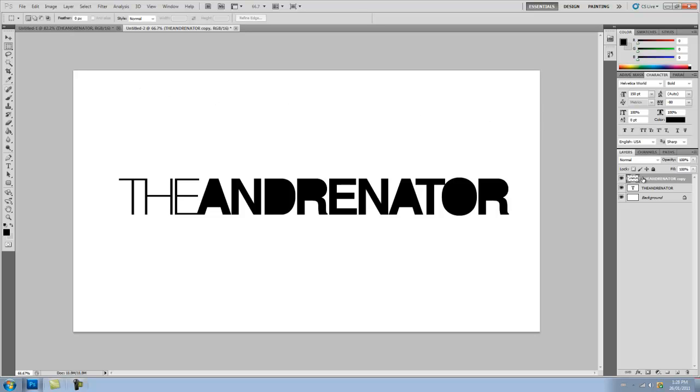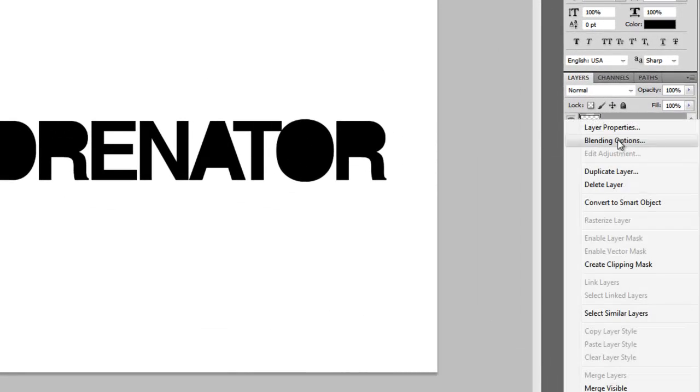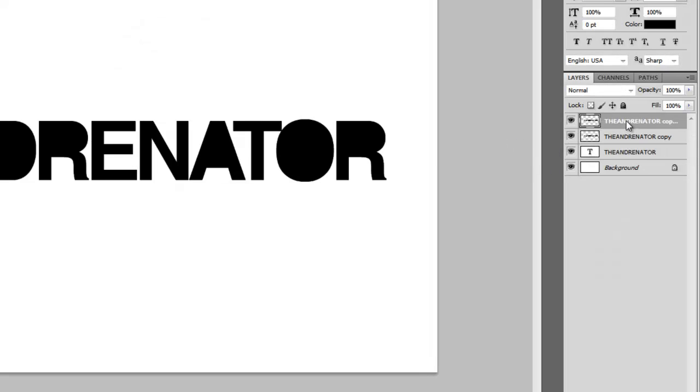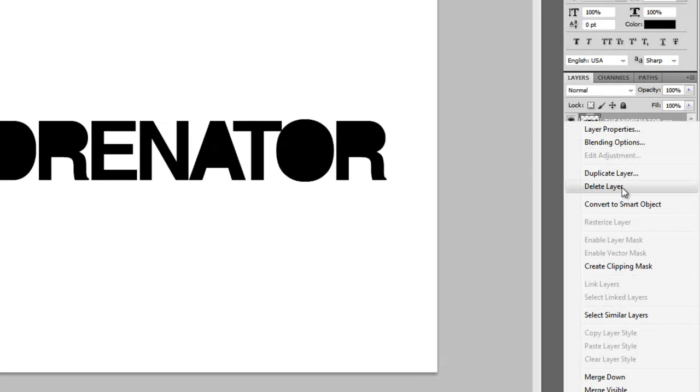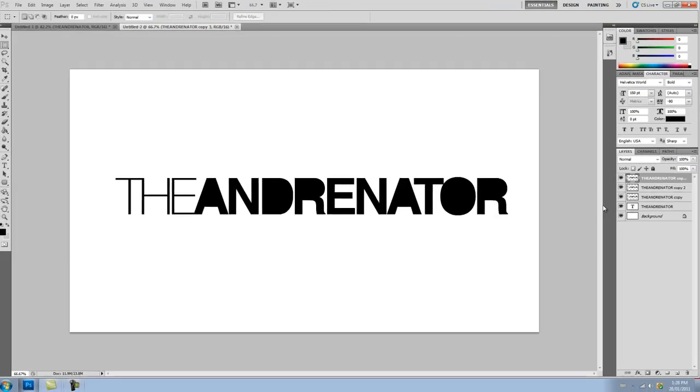And you're going to duplicate the layer twice. So right click Duplicate Layer. OK. Right click Duplicate Layer. OK.